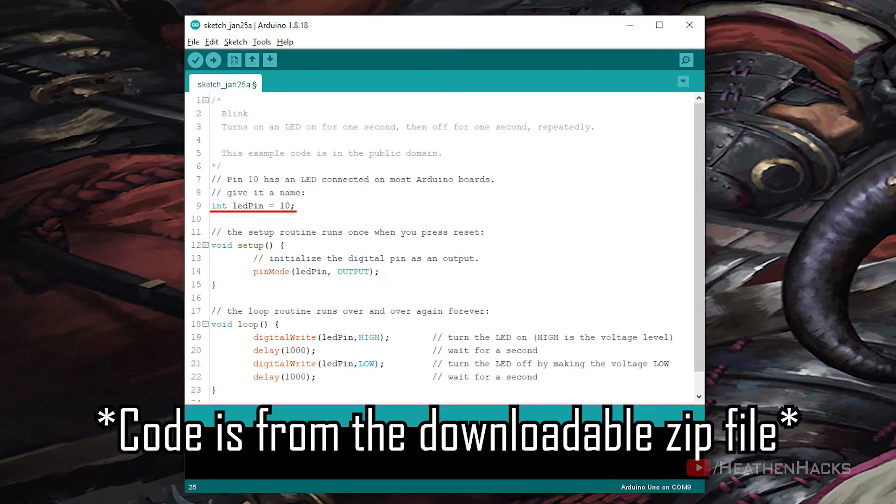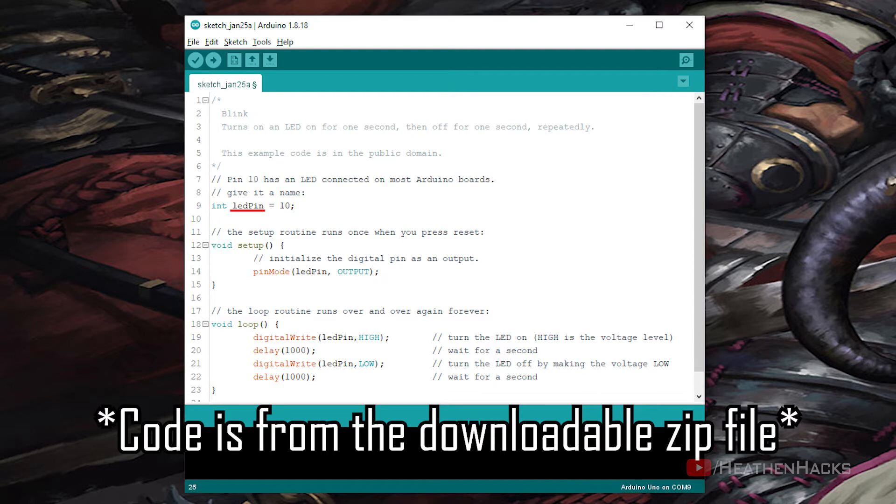Int led pin equals 10. Int is the type of variable which is short for integer. Led pin is the variable name for pin number 10, and 10 is the pin number where our LED is connected, followed by a semicolon to conclude our declaration.